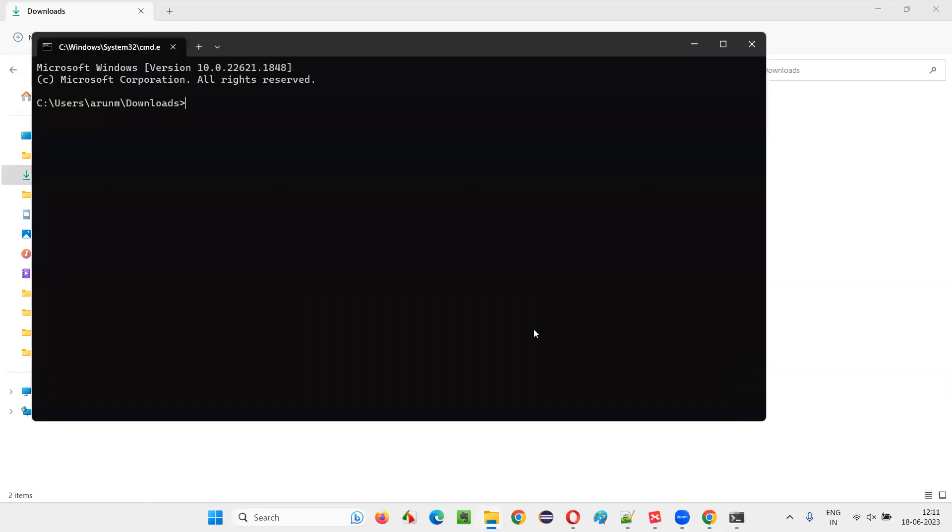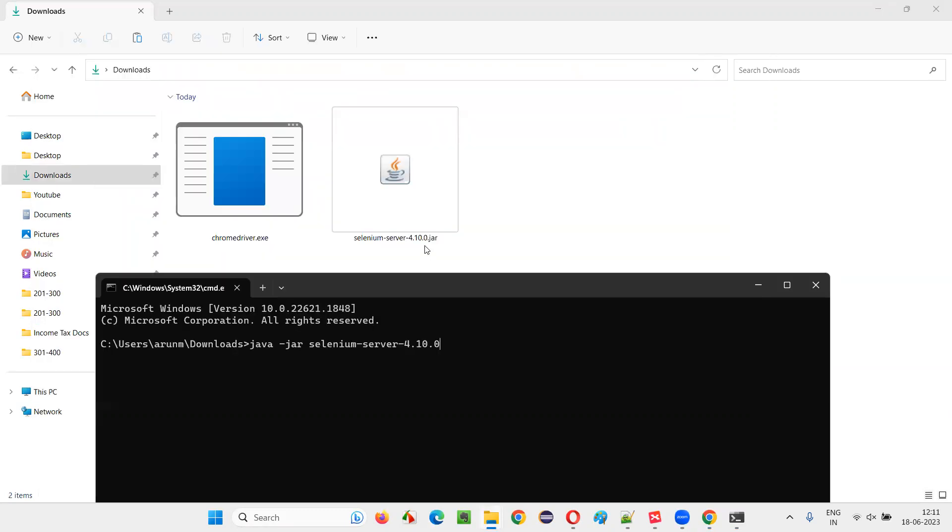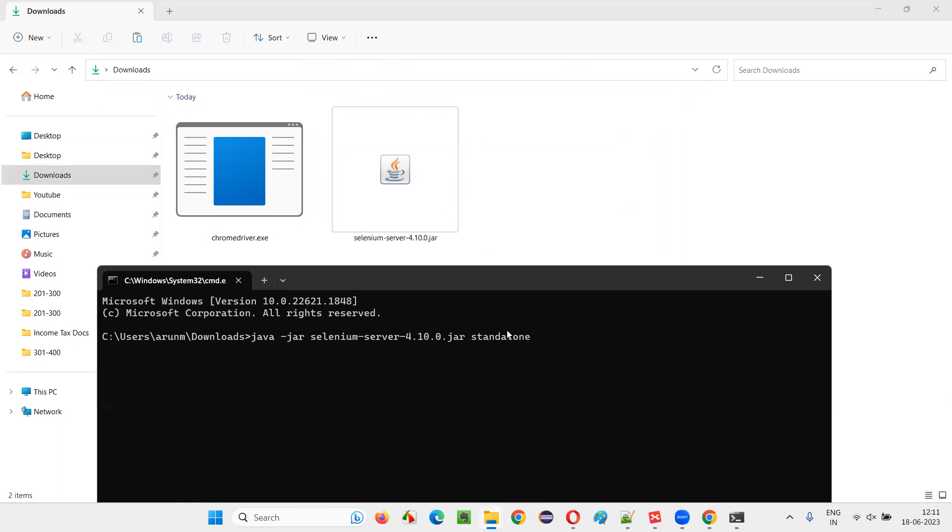So, let's see. Java hyphen jar Selenium hyphen server hyphen 4.10.0 dot jar space standalone. This is one of the mode in Selenium grid. Either you have to make it hub node standalone like that.